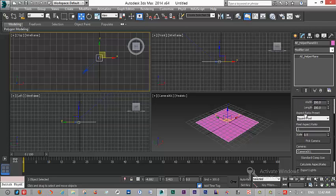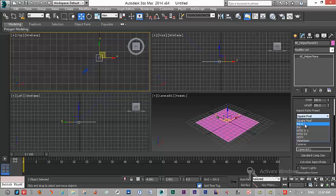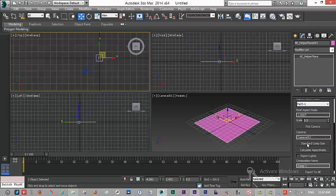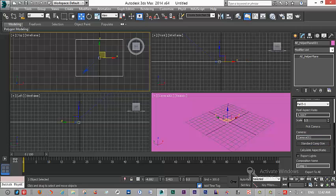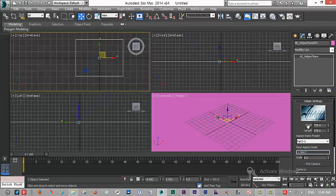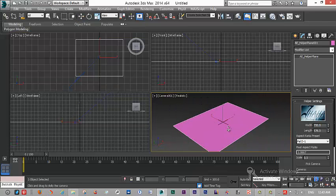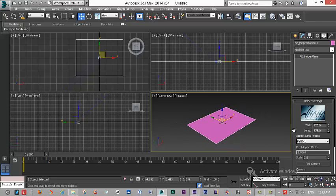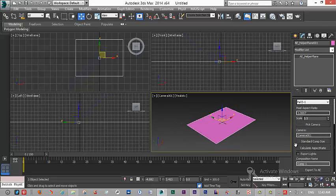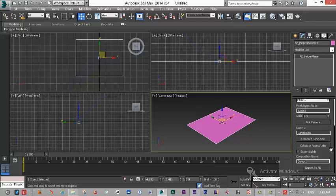What does the standard comp size mean? For example, if your pixel aspect ratio is on PAL-DV and you click on standard comp size, as you see, it's 720 by 576. That's the standard comp size of PAL. I have created this just to make it friendlier for the user to work easily with this plugin.